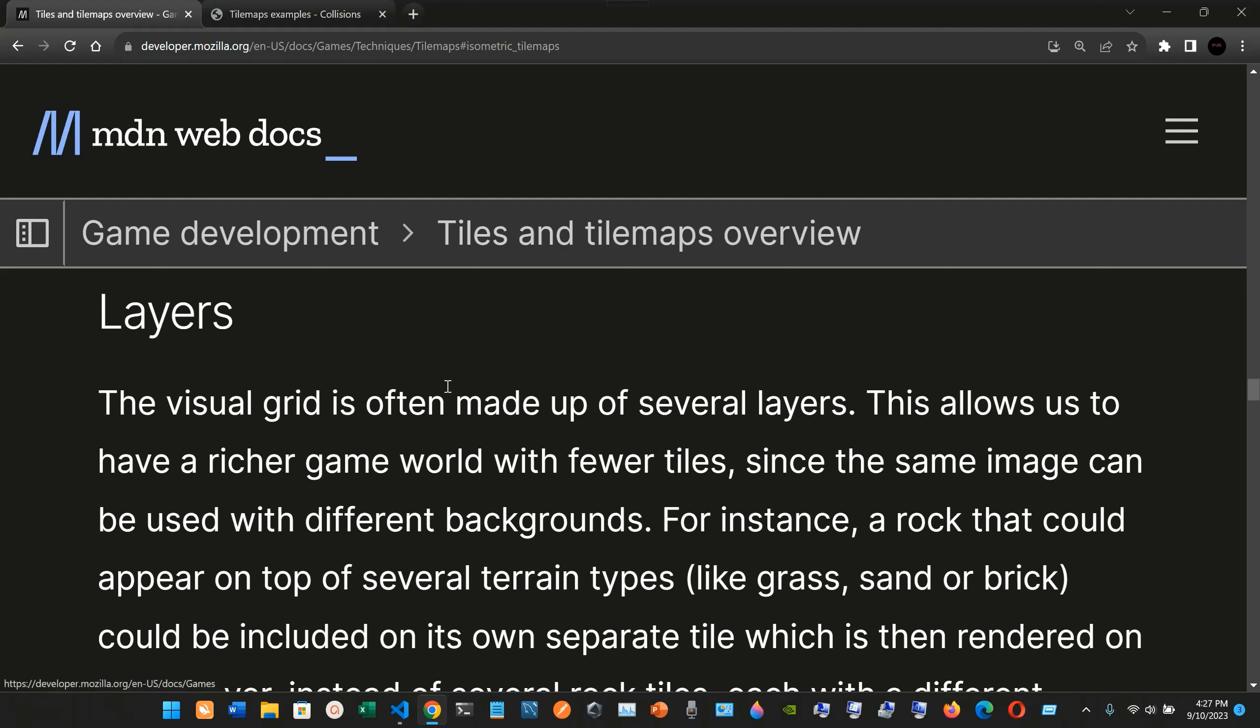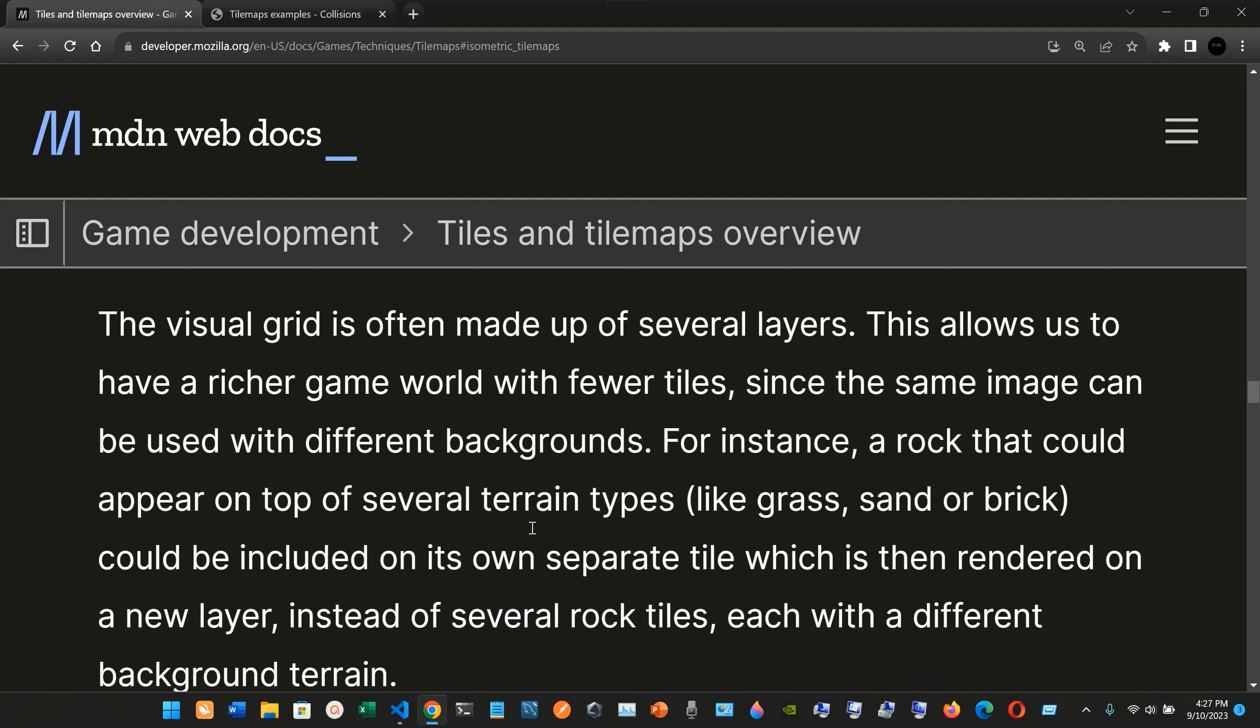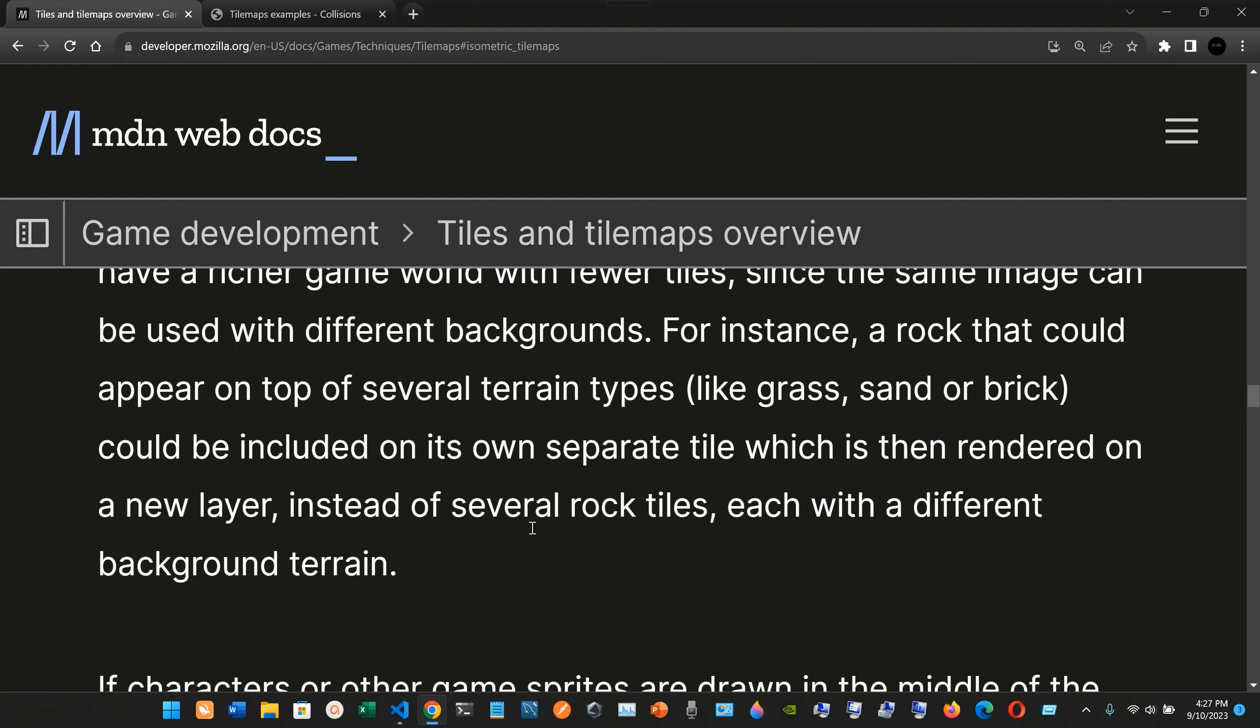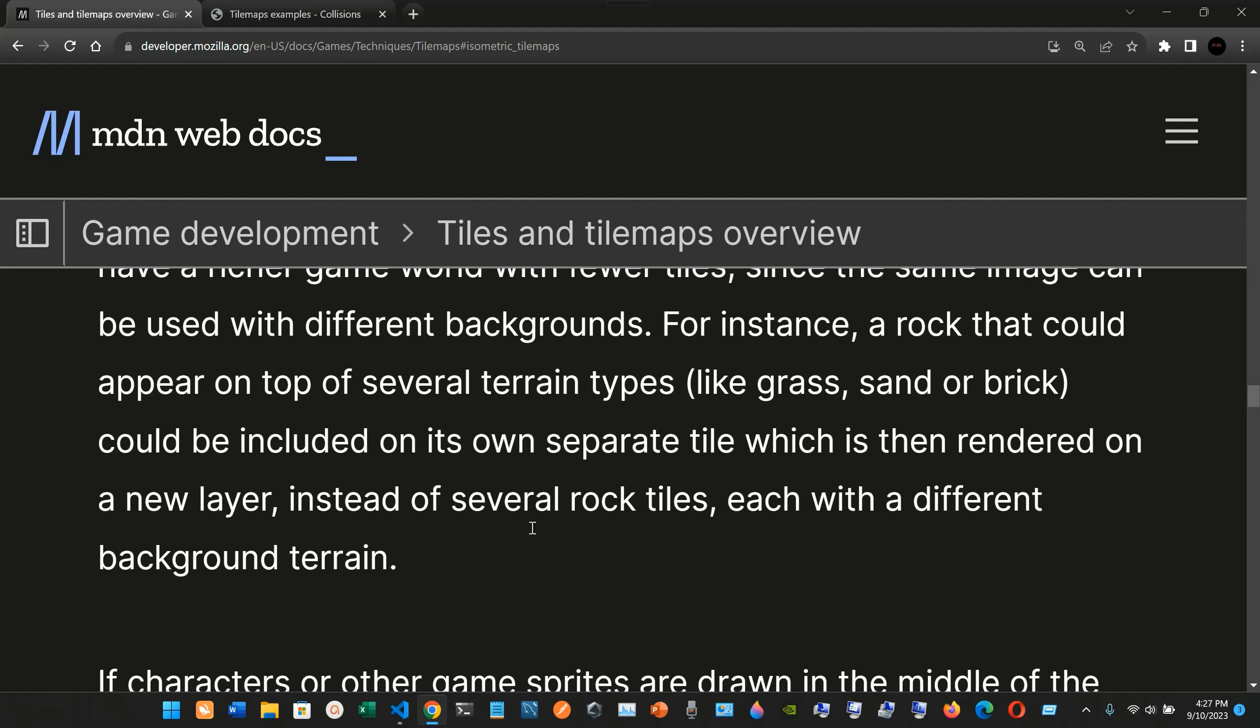Layers in game development tiles and tile maps overview. The visual grid is often made up of several layers. This allows us to have a richer game world with fewer tiles, since the same image can be used with different backgrounds. For instance, a rock that could appear on top of several terrain types like grass, sand, or brick.